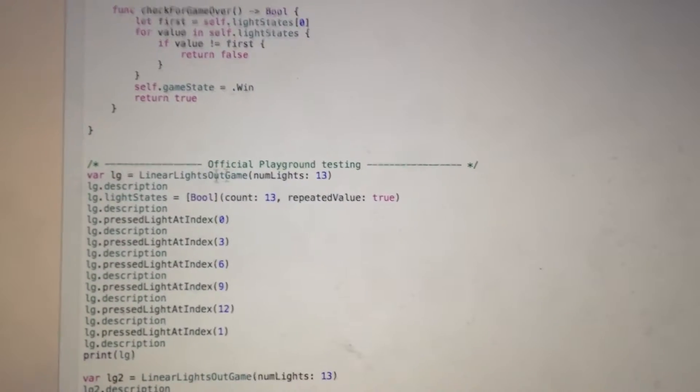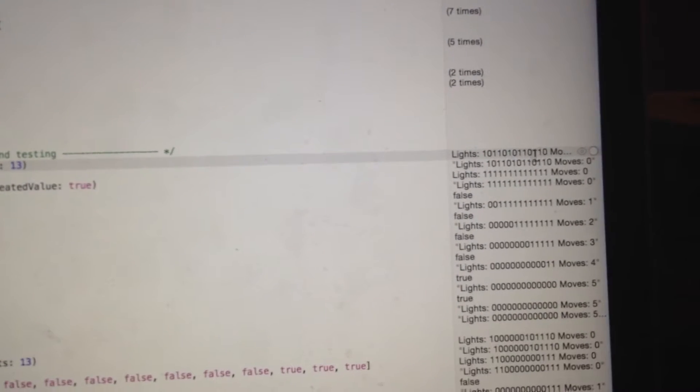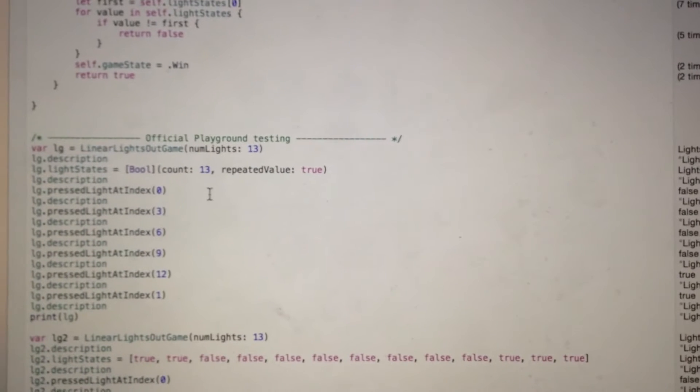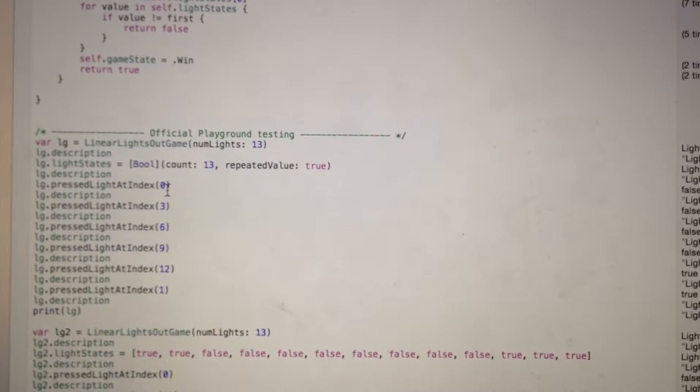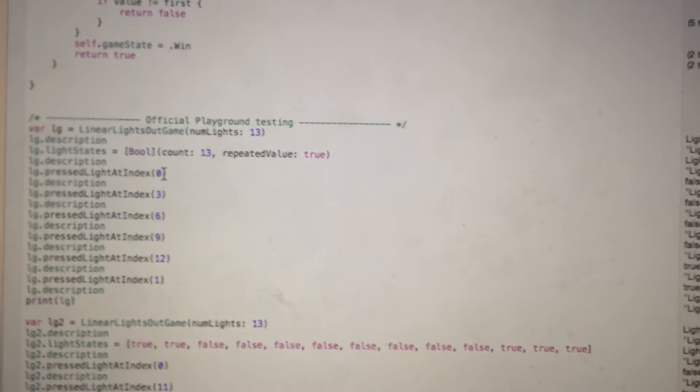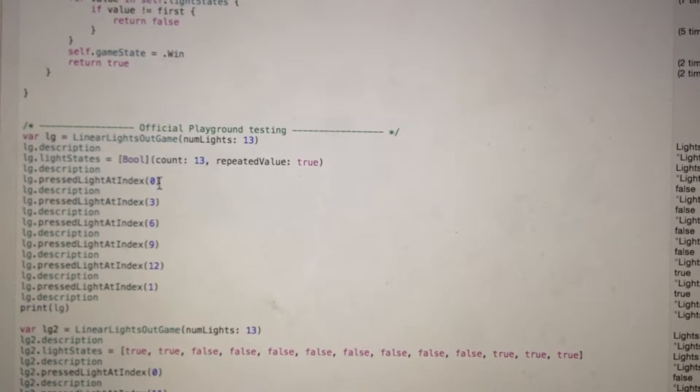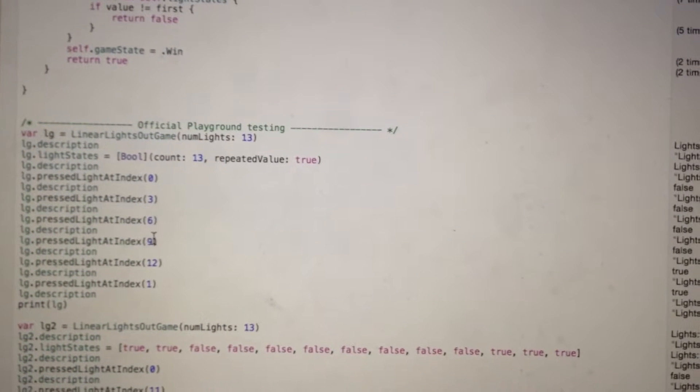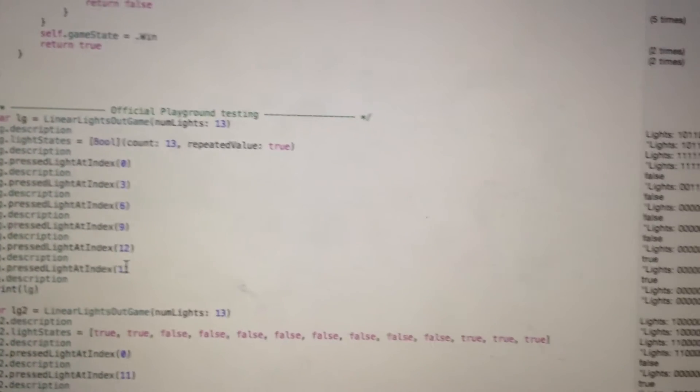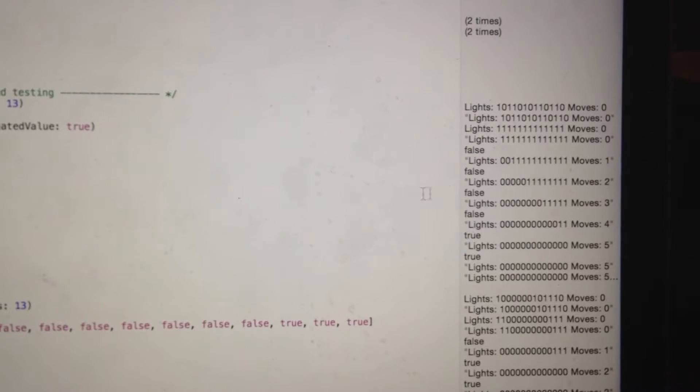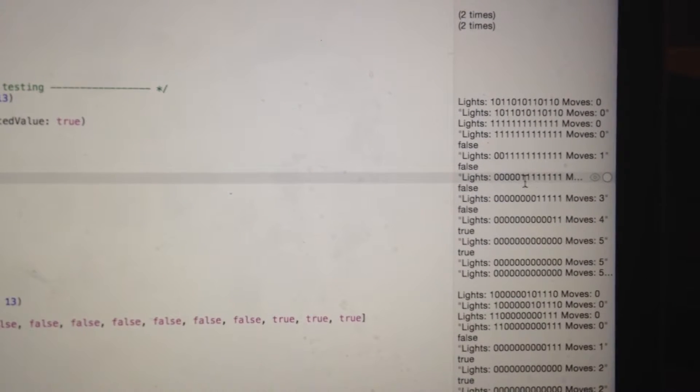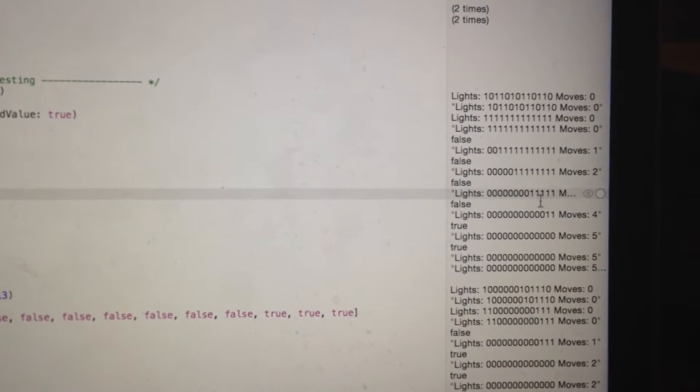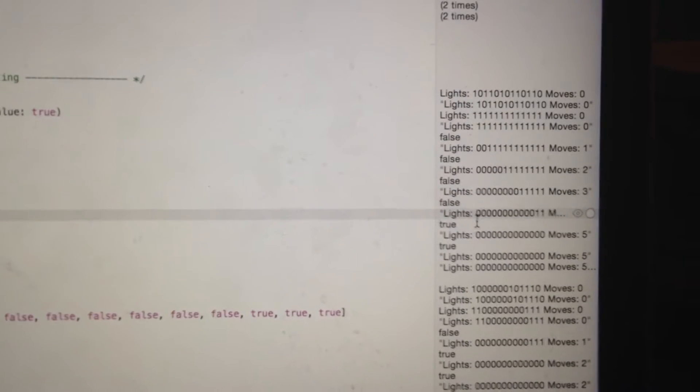I create this object, then randomly set light state. If I push 0, 3, 6, 9, 12, 1, you can see here, user wins.